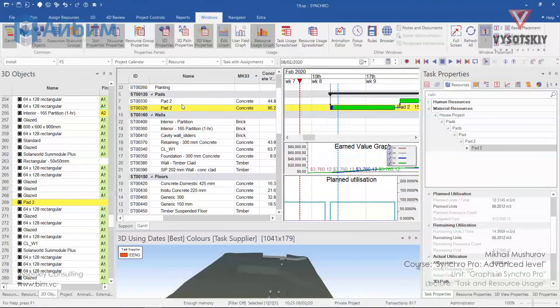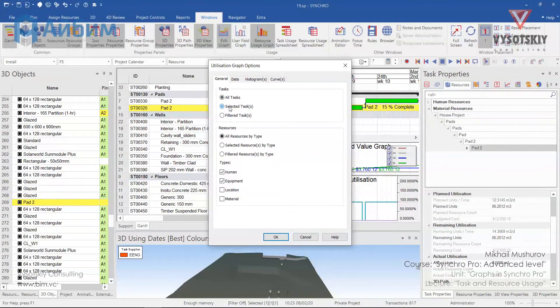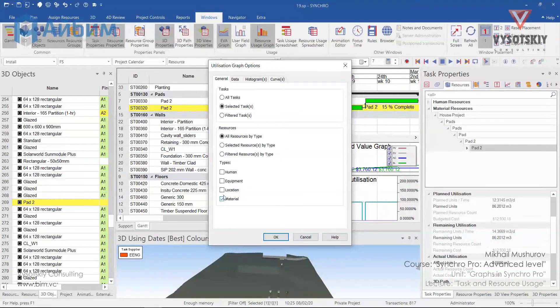Let's select this padding activity and go to the options. Make a right click and select Options.